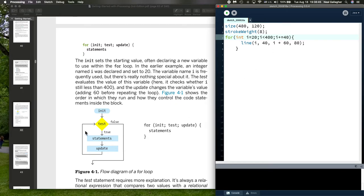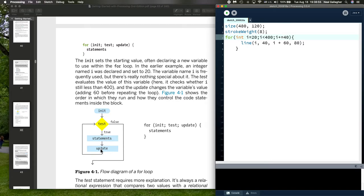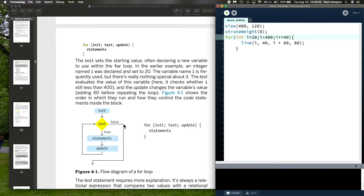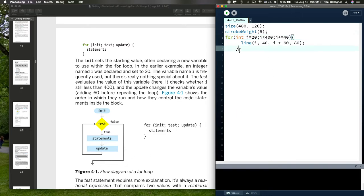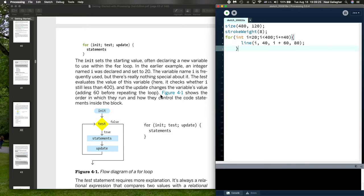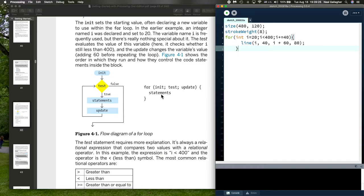We do the i plus 40. And, then we come back and we execute the test. Is the new value of i less than 400? If it is, then we execute, update, and go back. And, we keep doing this around and around until the test is not satisfied. So, we get a false response. In which case, the control for the program goes past the end of the loop, which is right here. So, any code that might be written down here is now executed. So, we first execute what's in the for loop. And, then we execute any code that comes in after that.